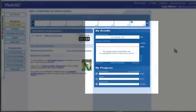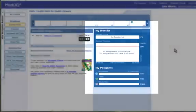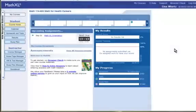To the right of the upcoming assignments, you see my results. As you work your way through the course, this will show where your results lie or your grade lies and how much of the course you have completed.